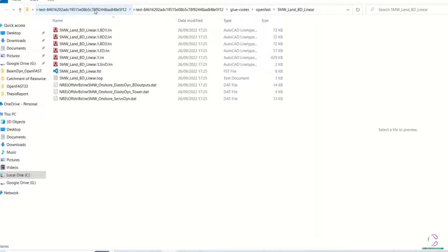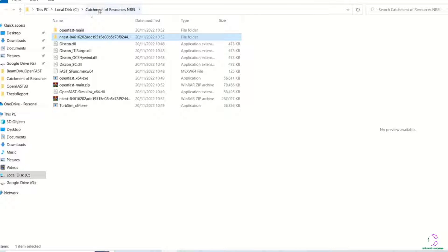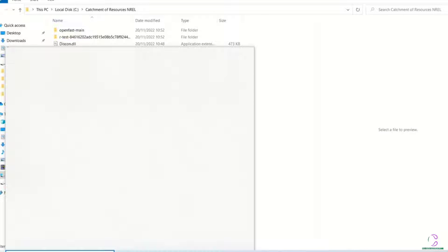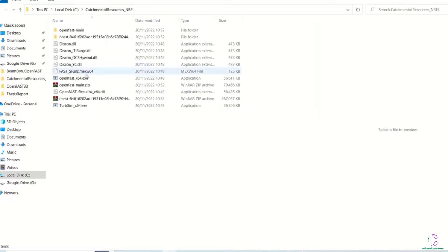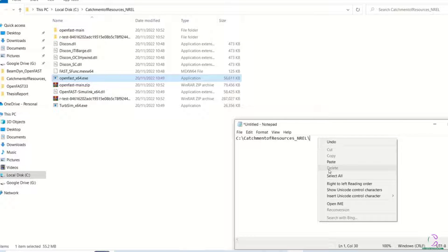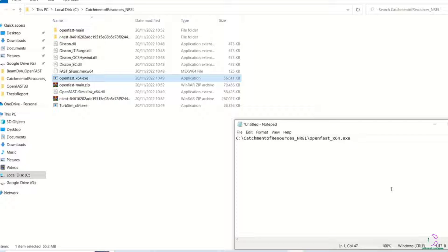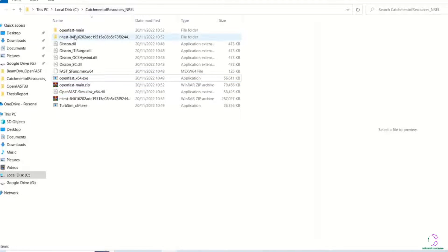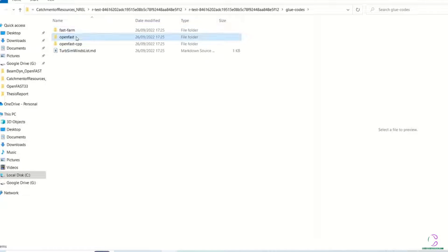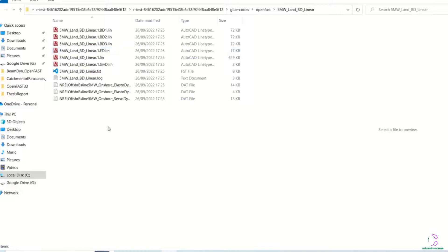We are going to run the application from command prompt. I'm opening a notepad here so that we can copy the address of the file. For example, this openfast.exe — we need this file location because we are going to be running the application from a different folder. The next file we are going to run alongside the openfast.exe is the .fst file. In order to use the .fst file, we are going to make the particular model of the wind turbine that we want to test the current directory.